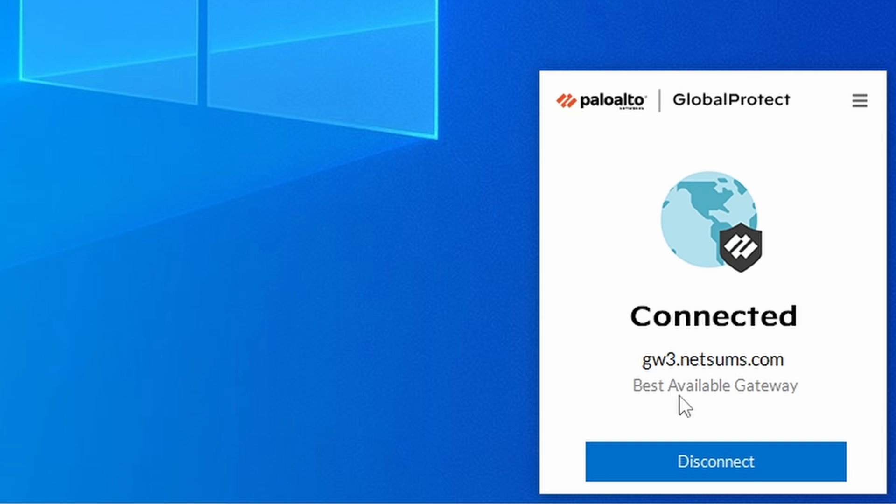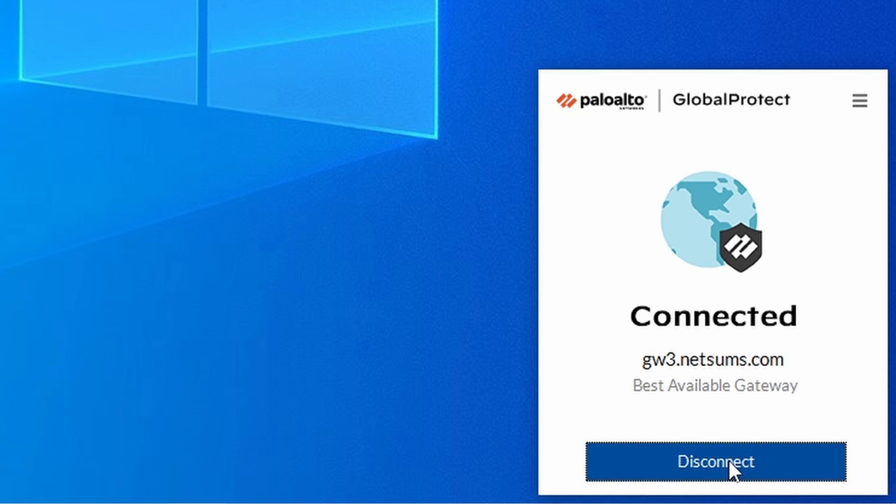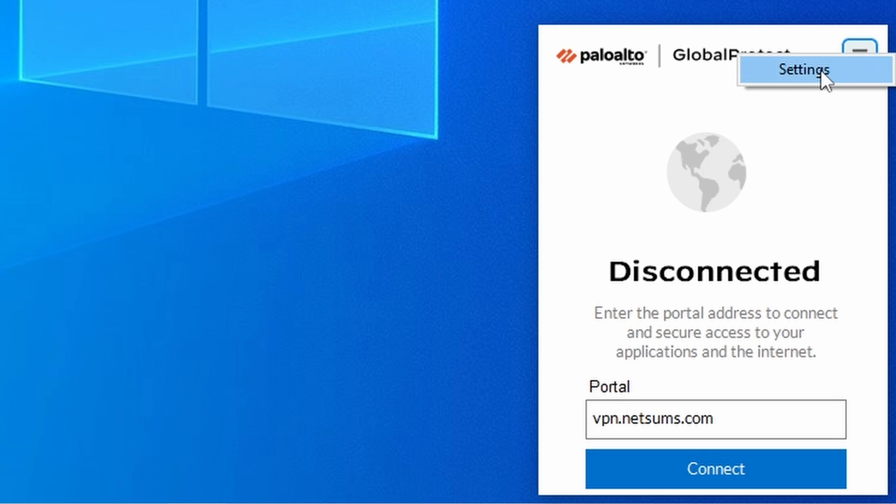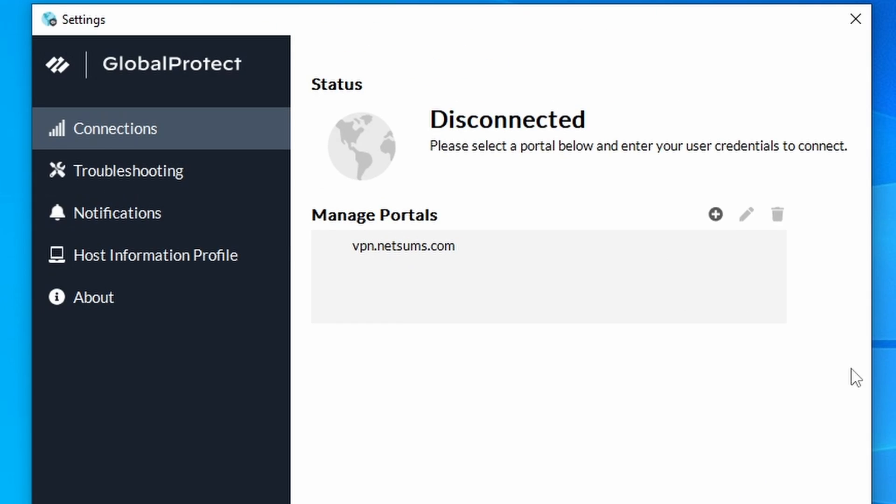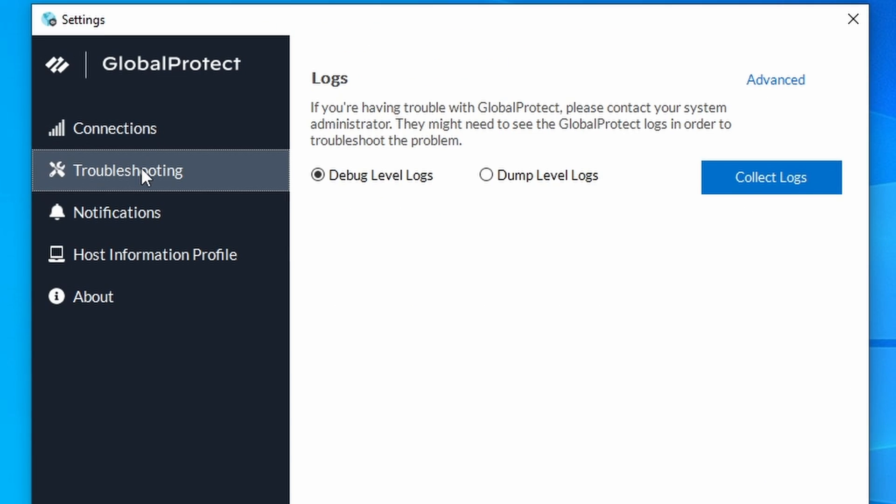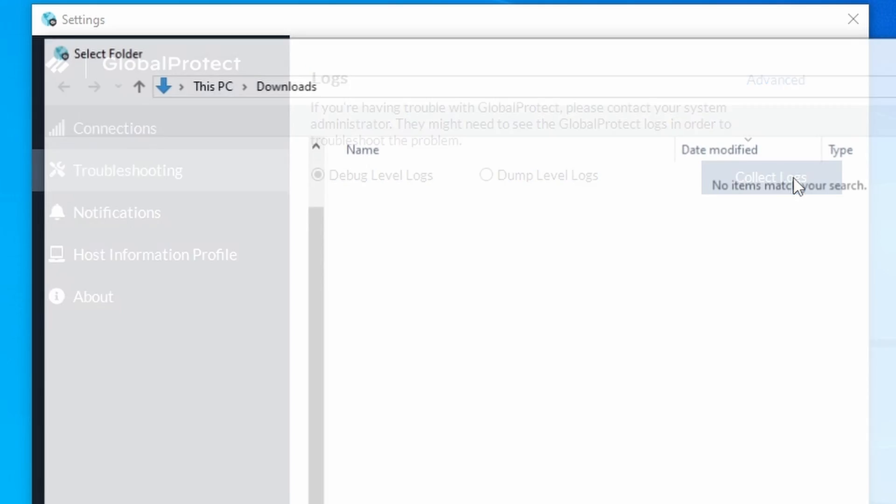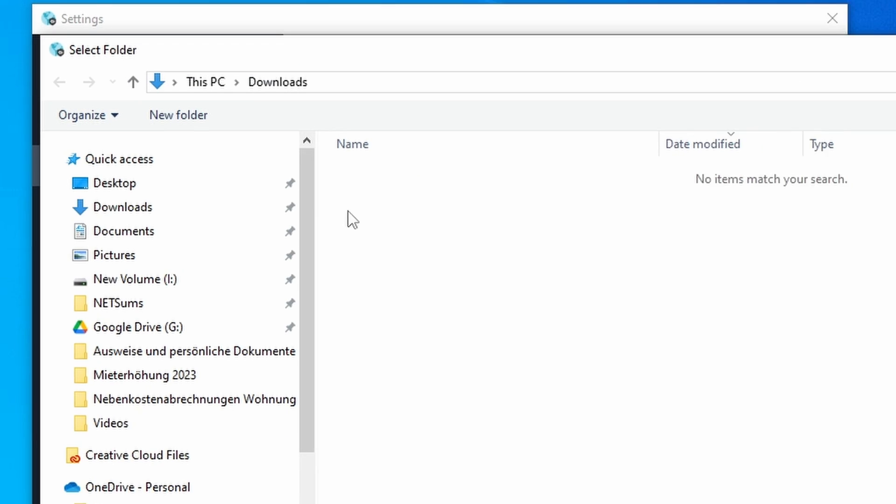Now I'm going to disconnect and take a look at the logs. To download the logs from your GlobalProtect app you need to go to Settings, and then under Settings you go to Troubleshooting, and there you have a button called Collect Logs.